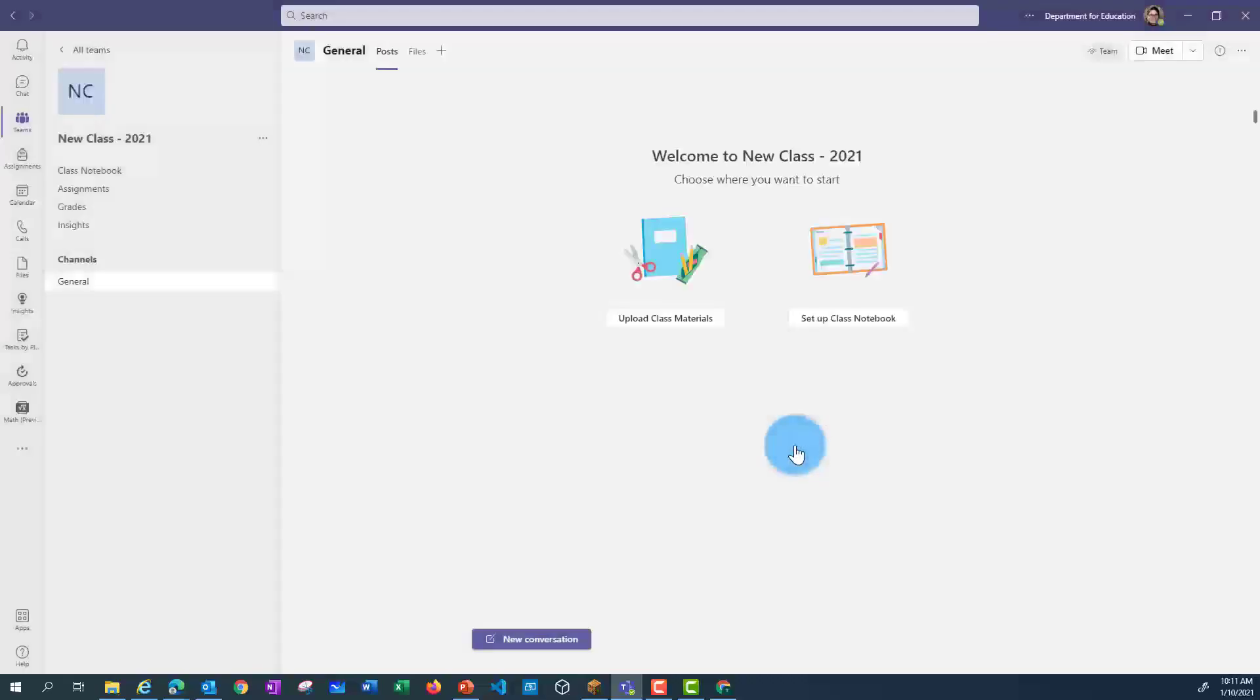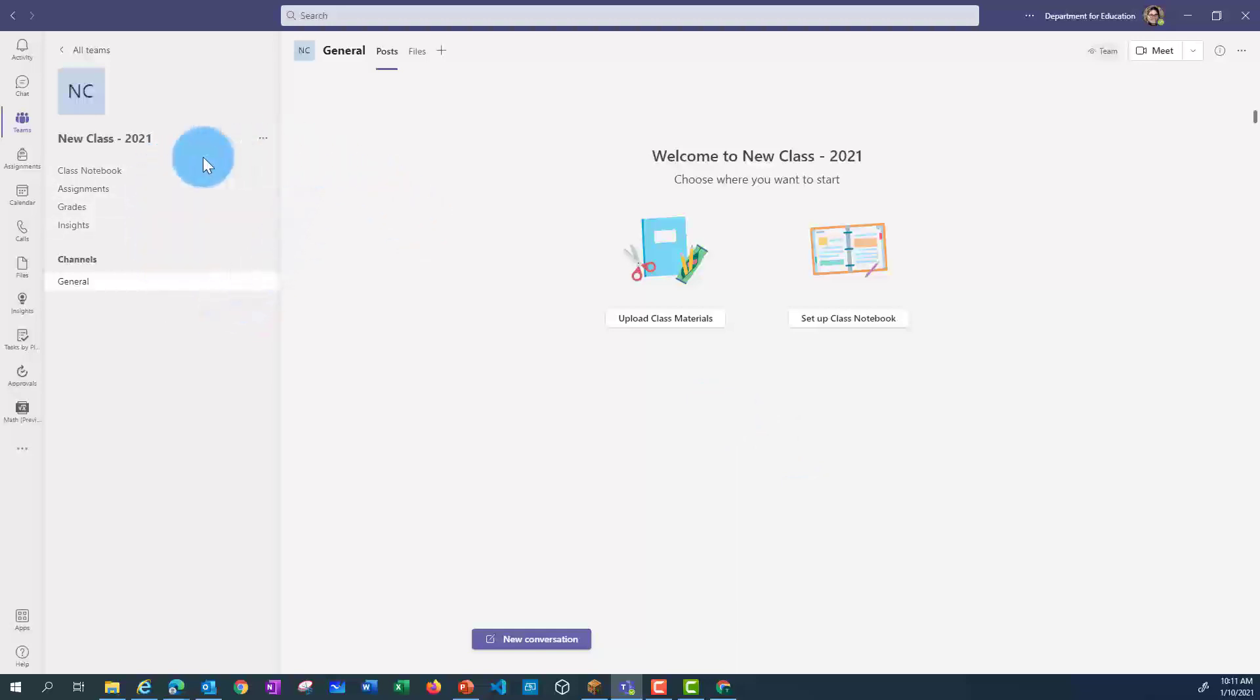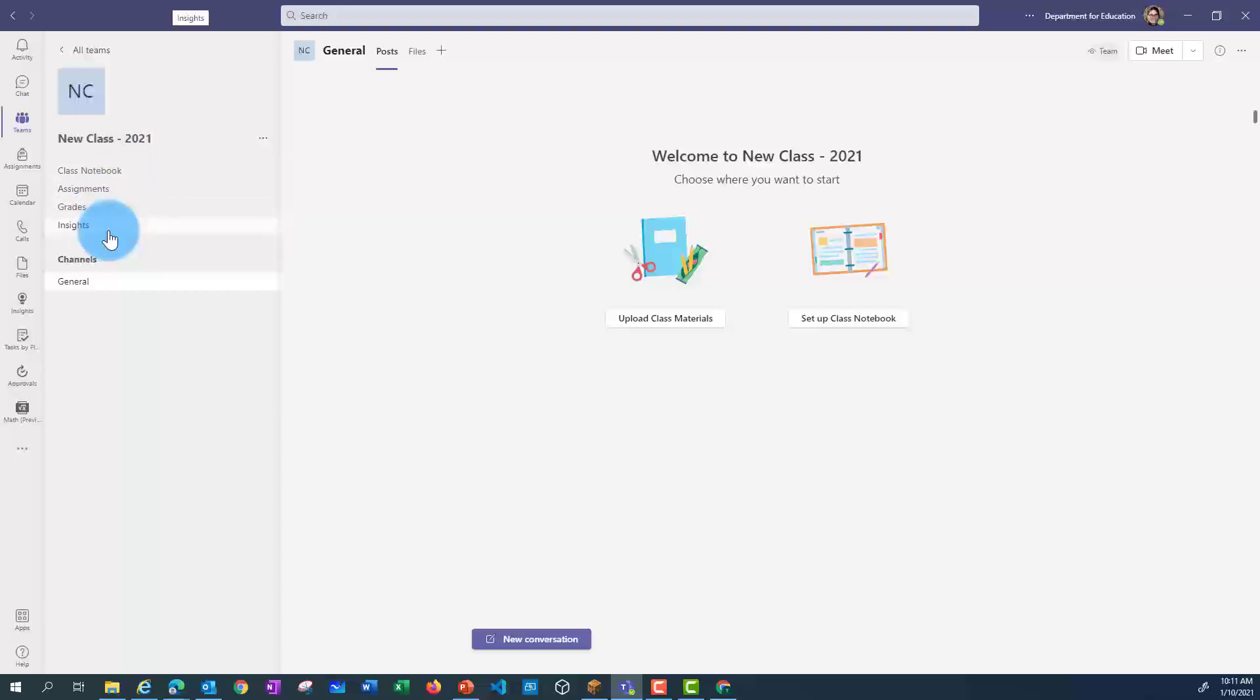This will then create your class. You'll see here some things have been generated automatically. You've got a tab for Class Notebook if you're using Class Notebook with your students, a tab for Assignments, a tab for Grades, and a tab for Insights. And then you've got Channels that you can create down here as well.